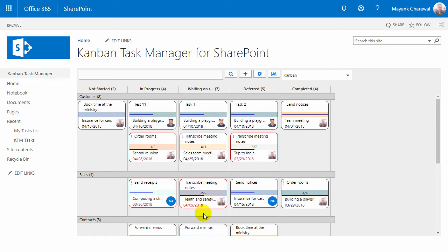Kanban Task Manager builds on the idea of the traditional Kanban board where cards are moved between phases as work proceeds. I'm Peter Kalmstrom of kalmstrom.com Business Solutions, and in this demo I'll give an introduction to Kanban Task Manager for SharePoint.